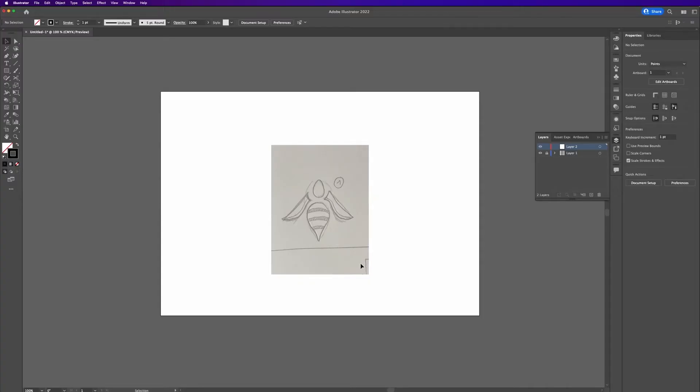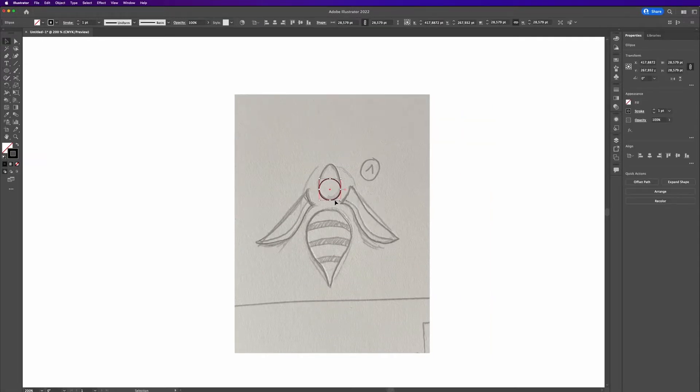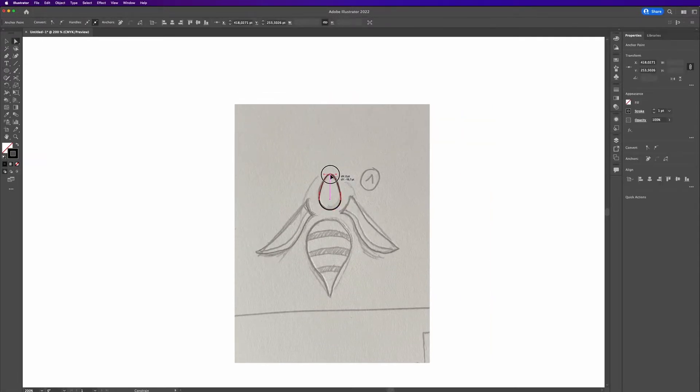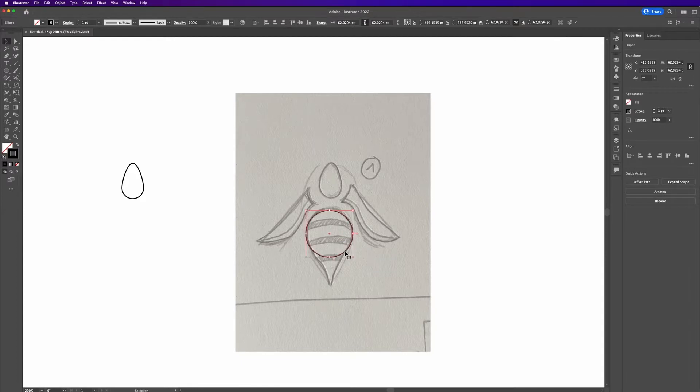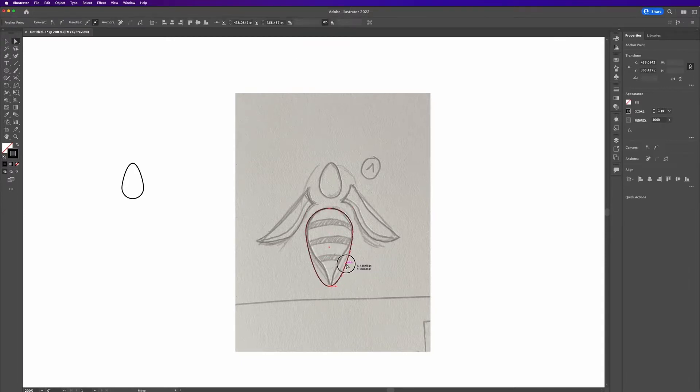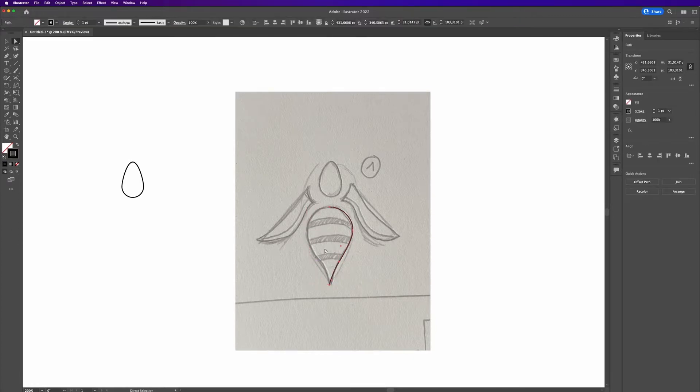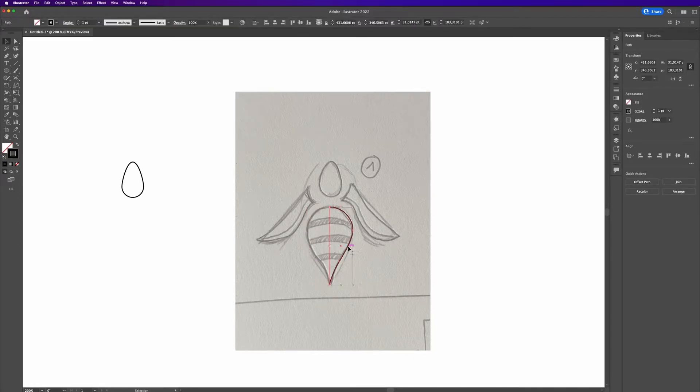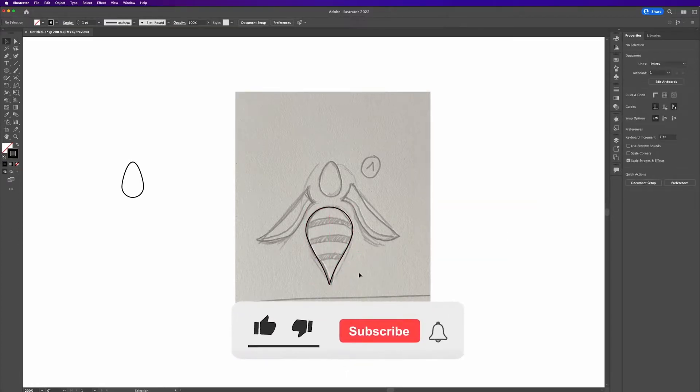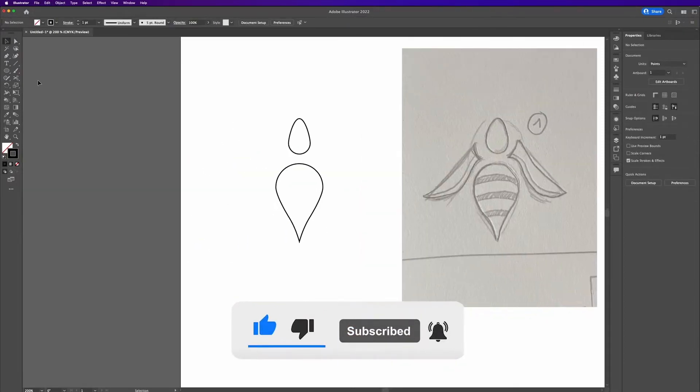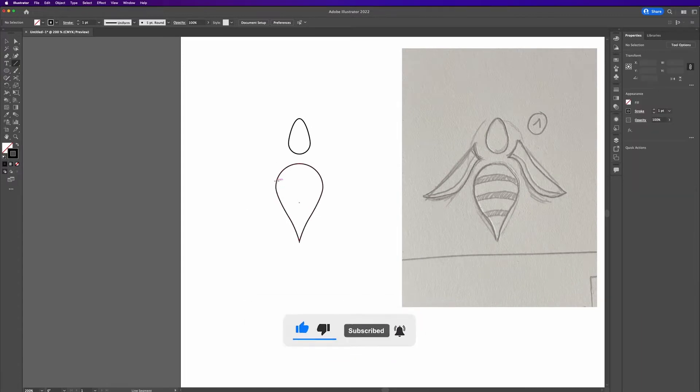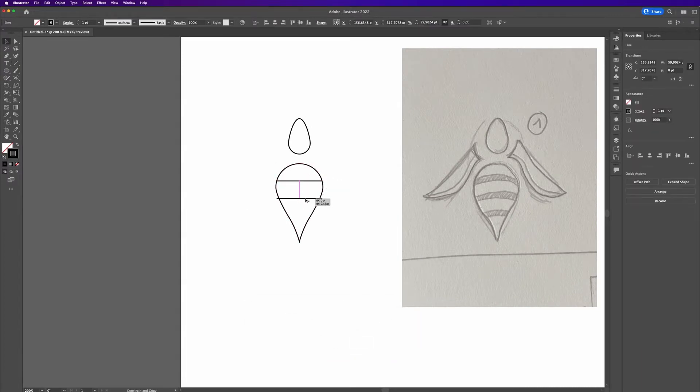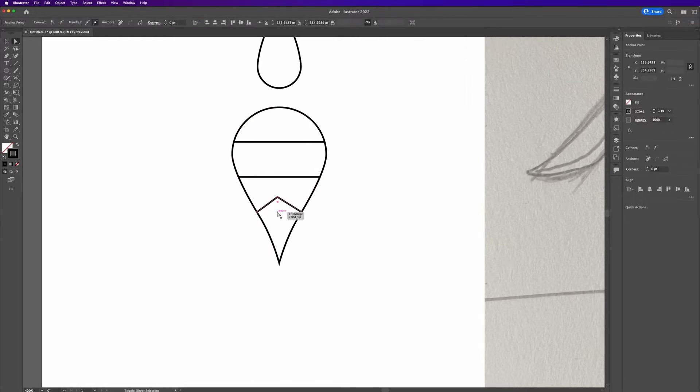We start off by dropping in an ellipse and just building out a head and the body quickly. This is pretty straightforward - we just have to select the anchor points and adjust them a bit. For the body, we just cut it in half and duplicate to build all the stripes of the bee.